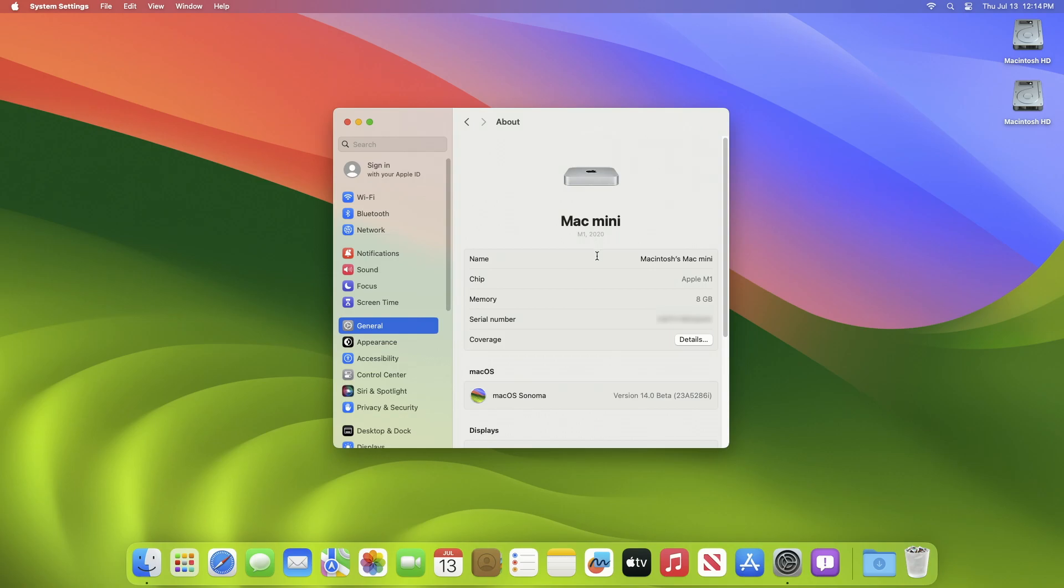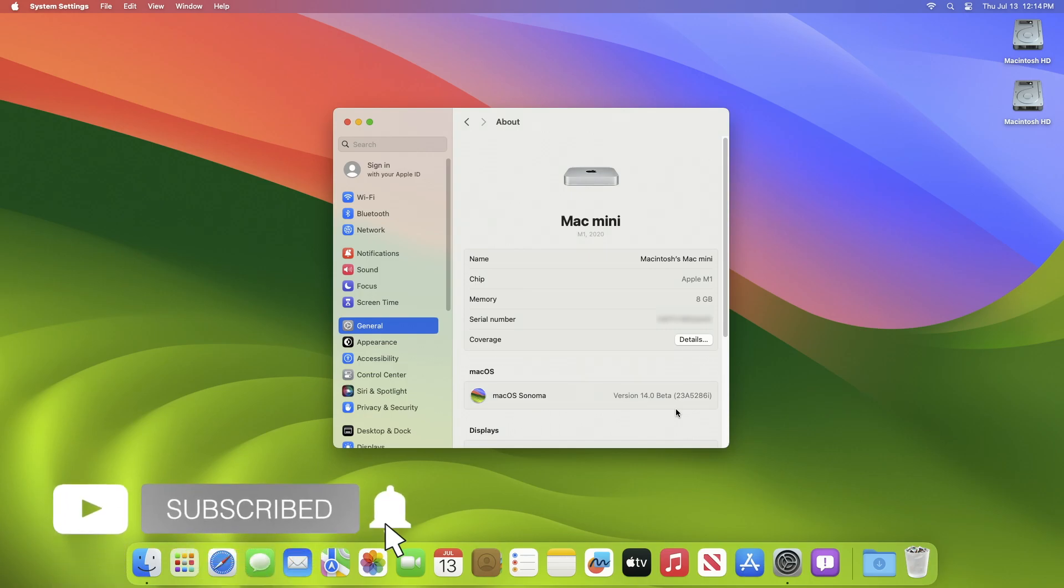And here, as you can see, the current version of macOS is macOS Sonoma version 14.0 beta and the build number is 23A5286i. So that was it. Hope it was useful. Consider a like for the video, subscribe to the channel, and if you have any questions just comment down below. Thanks for watching and have a great day.